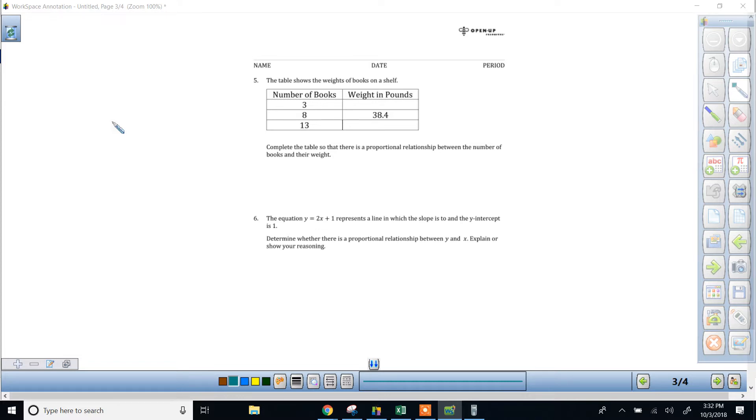We've got a table that shows the weight of books on a shelf. The two quantities are the number of books on the shelf and the second quantity is how much it weighs.